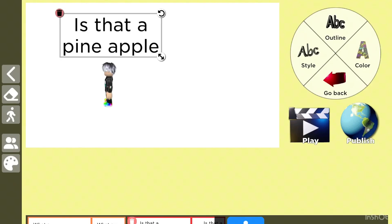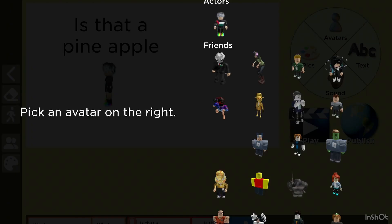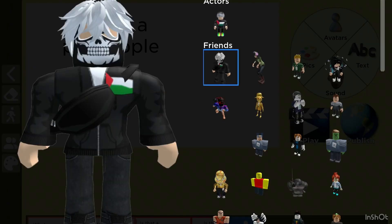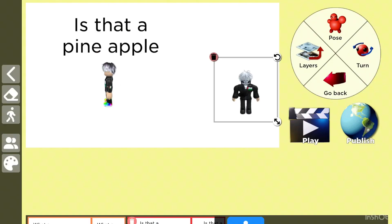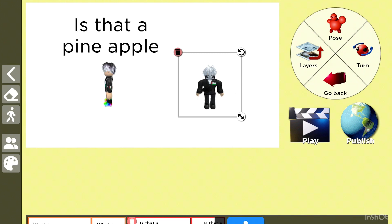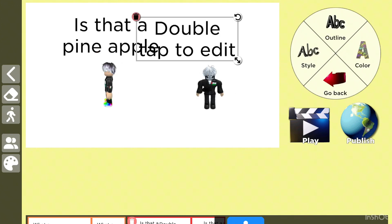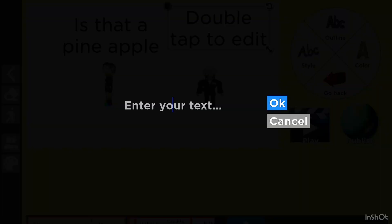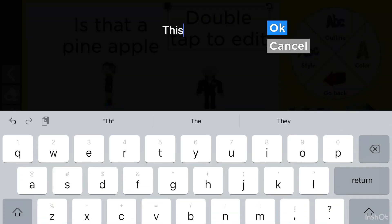And then this guy comes out of nowhere. Let me just undo this, go to avatars, and add this guy. It's definitely not me. He looks like a robber. And then I'm gonna write text. Then I'm gonna write, this house is nice.